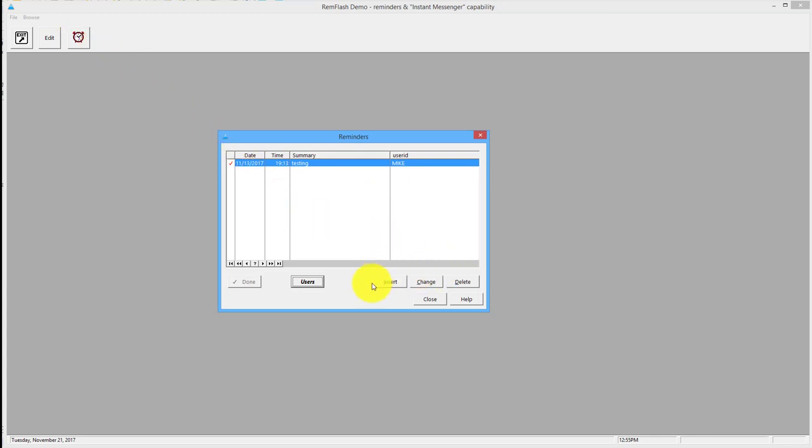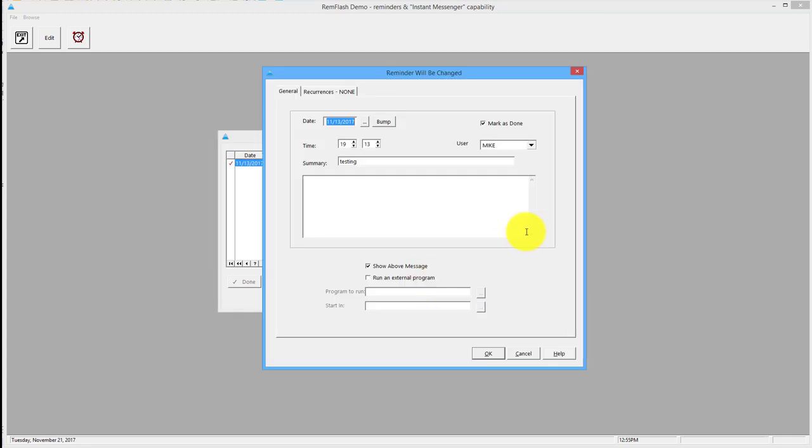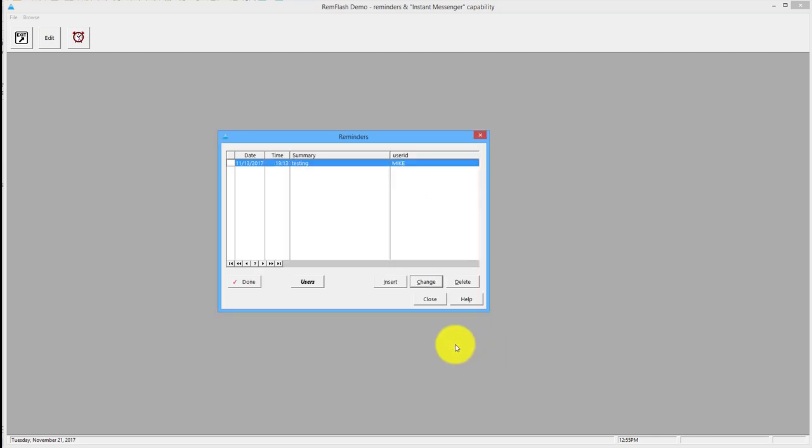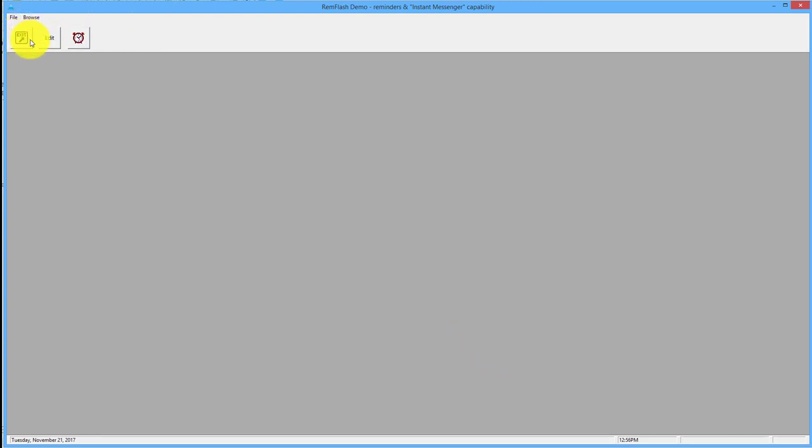So here's one that's actually ticked as done, the little red mark there. But let's go in again and unmark it. In other words, I'm saying I want this to be active again. And we click, we can see it there jumping away.